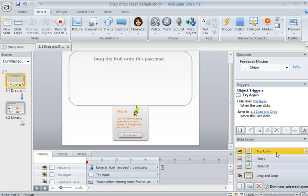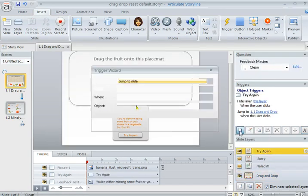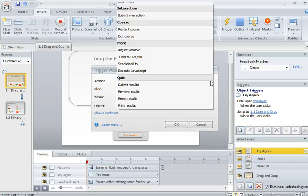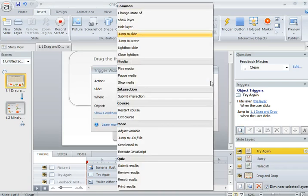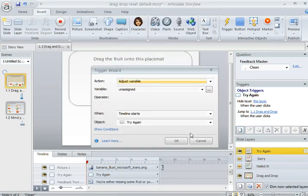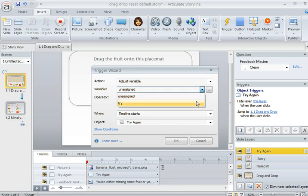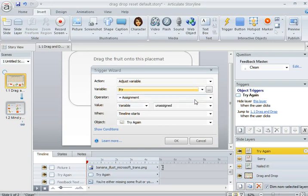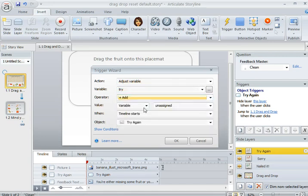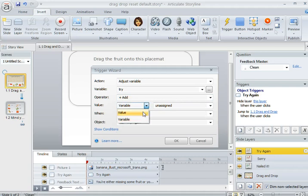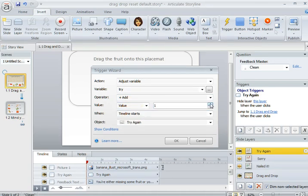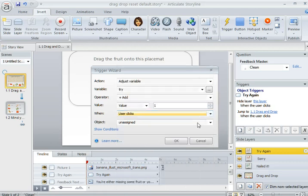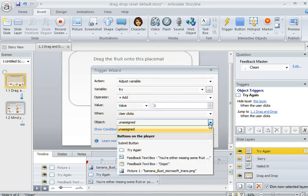I'll click on the Try Again layer and I want to add a new trigger. What it needs to do, the action is that it needs to adjust the variable. I just need to change that variable, and the variable is Try. And what I want to have happen is I want to add a value of one. When the user clicks the Try Again button.